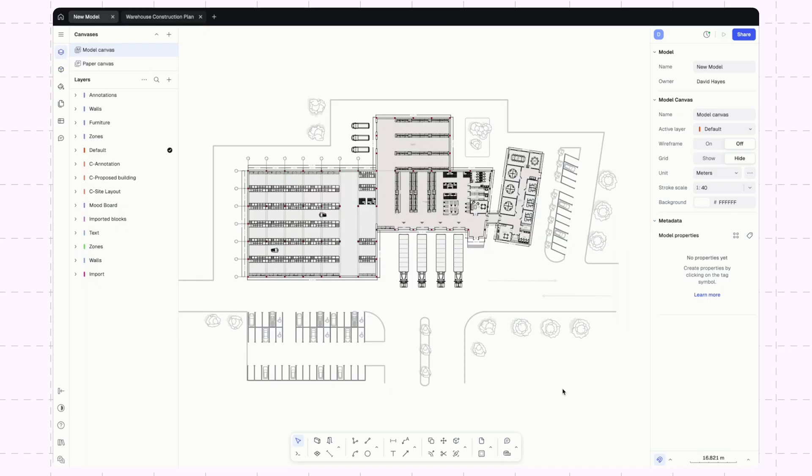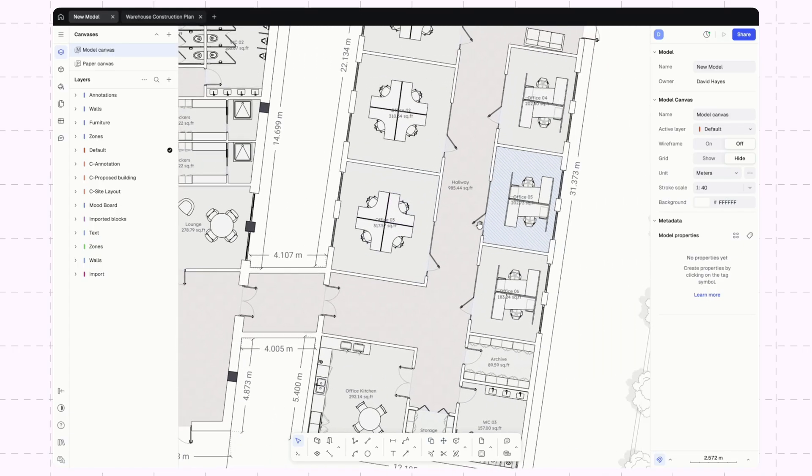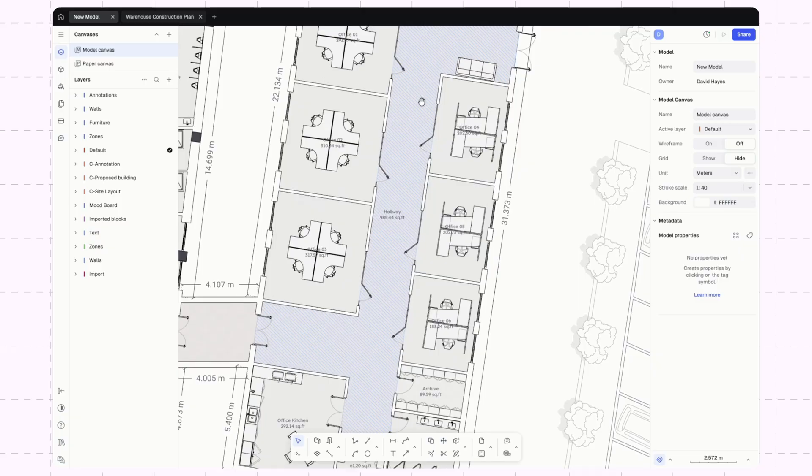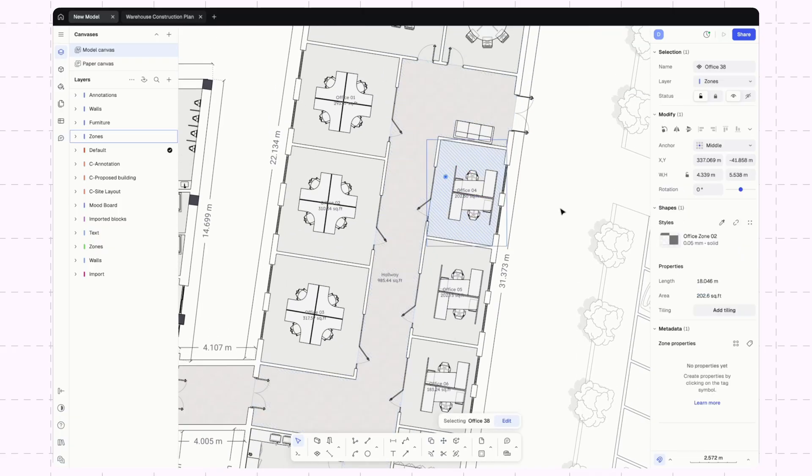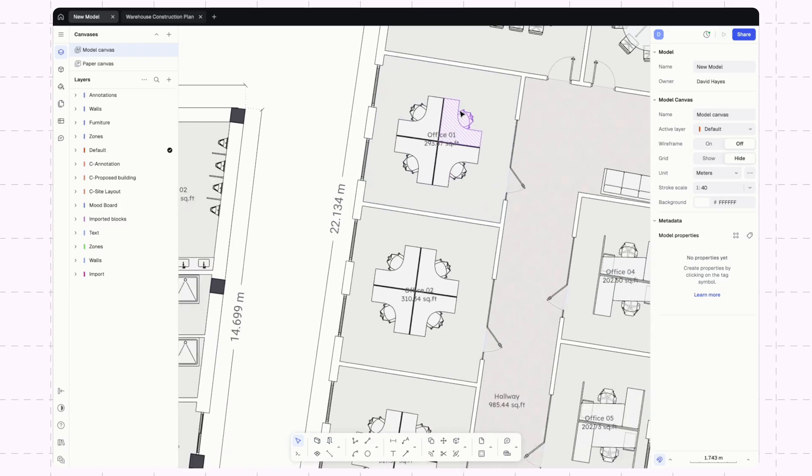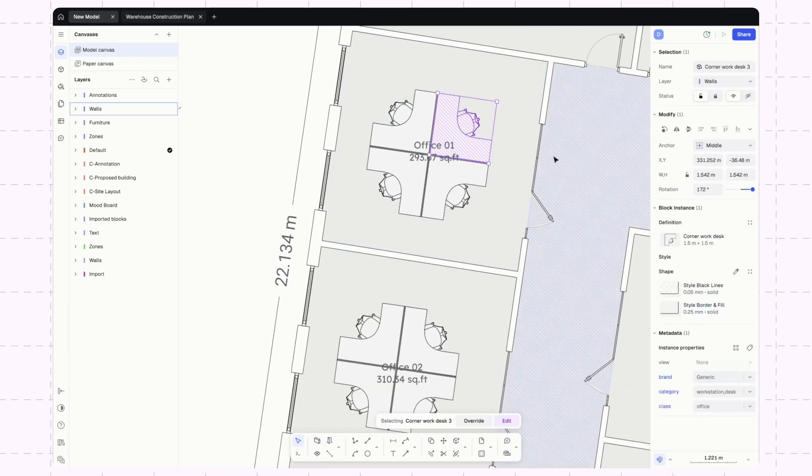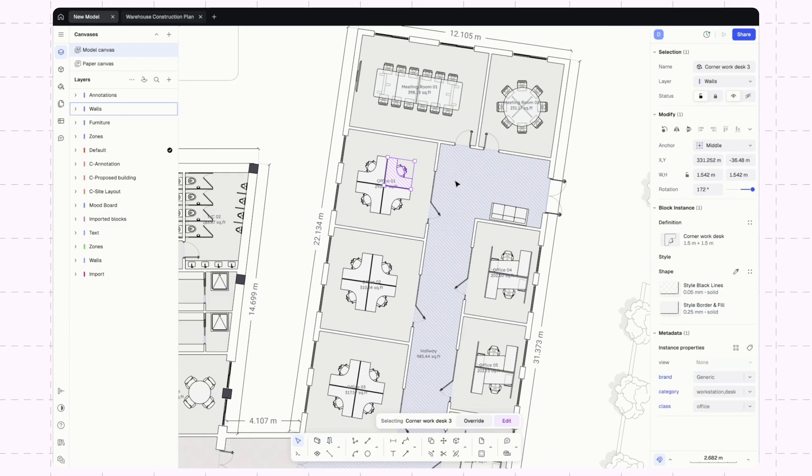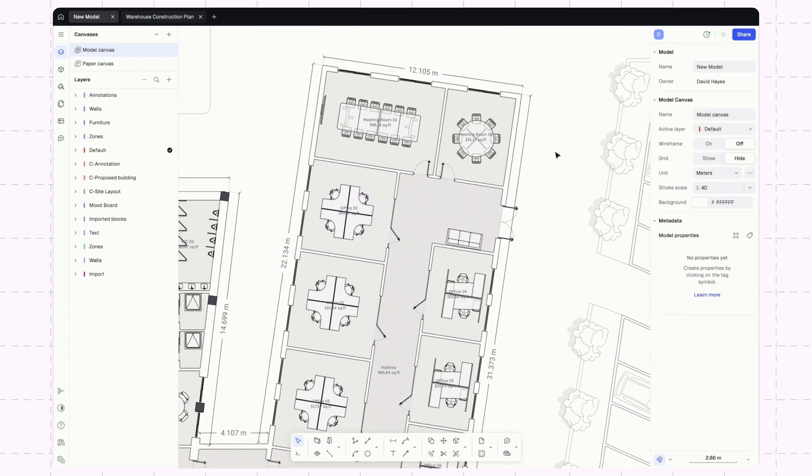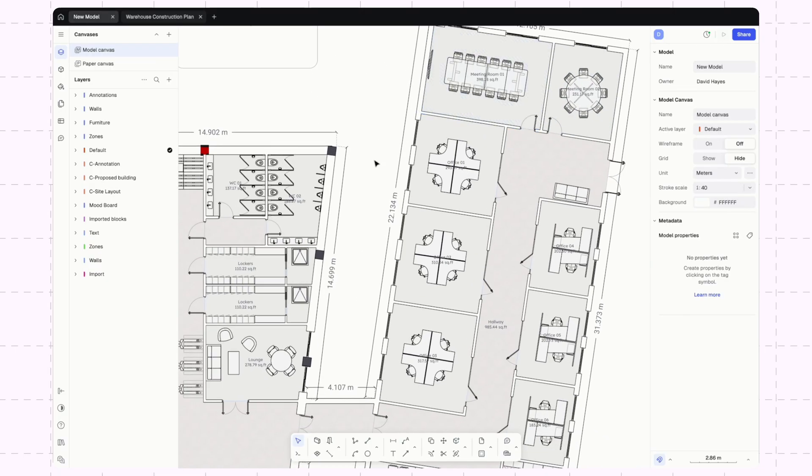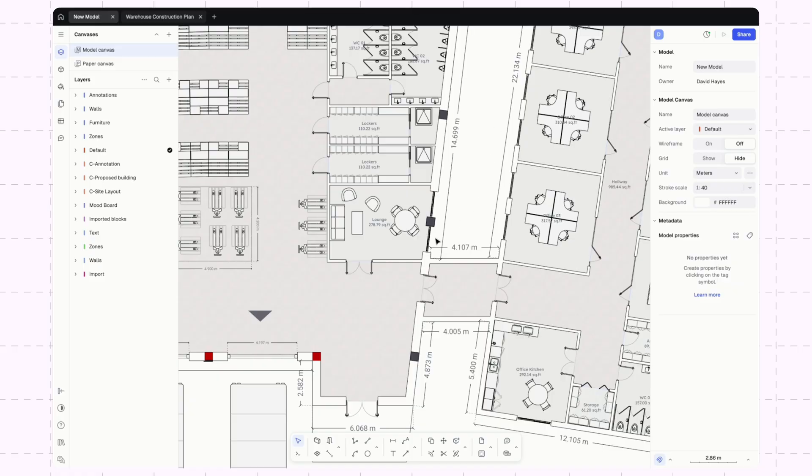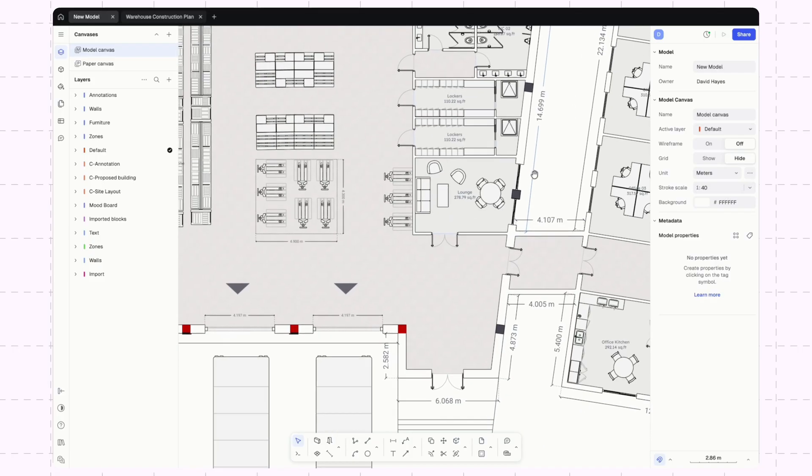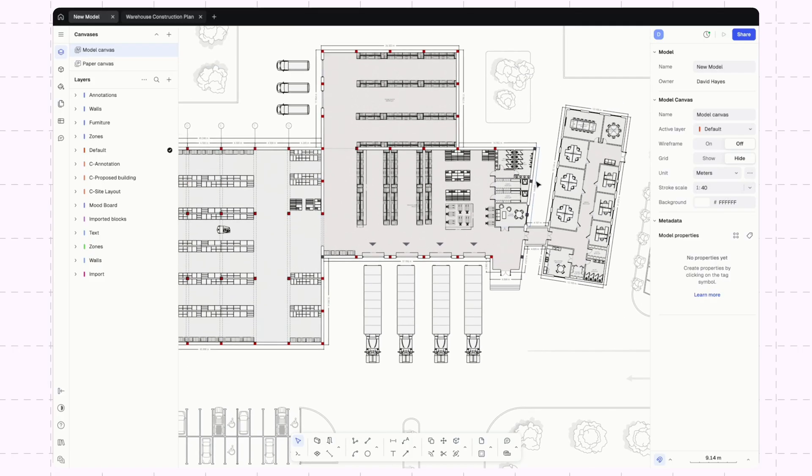Rayon is also really useful for creating post-construction documentation or architectural drawing sets. Here's another drawing showing how that might look. You can see this is all done with the same tools. All these are the zones that we were looking at before. All of these desks have been brought in through Rayon's block library. All of this can be put together easily through Rayon. Dimensions, annotations, everything.